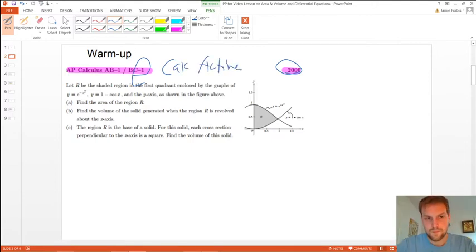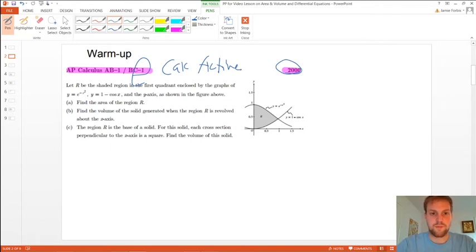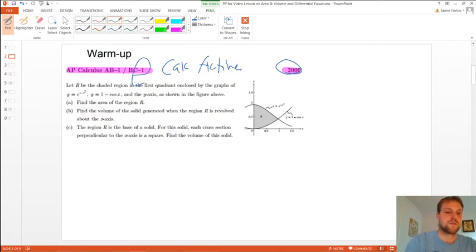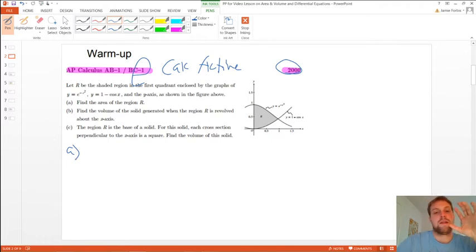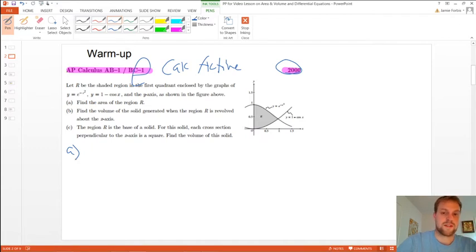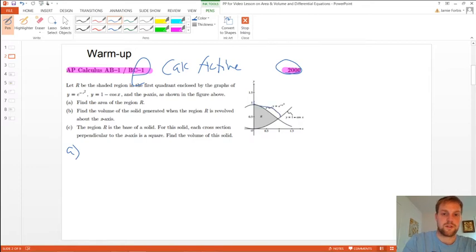I like this question because all parts are practicing the three main things we did with these types of functions. Part A says find the area of the region R. Area's not too bad at all — that'll always be a part A question. All you have to do is the area at the top subtract the area at the bottom, or right minus left. This is clearly going to be a top function subtract a bottom function.